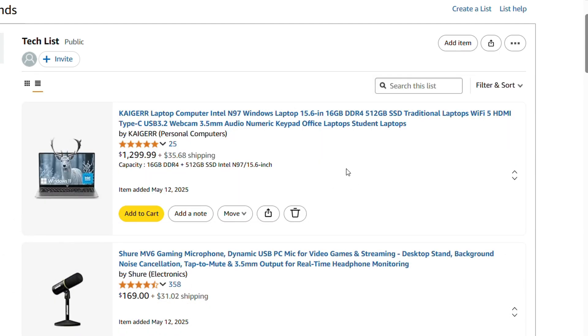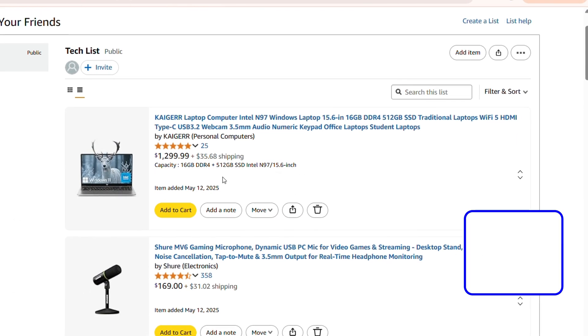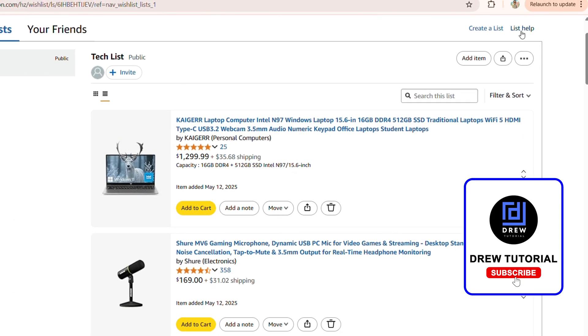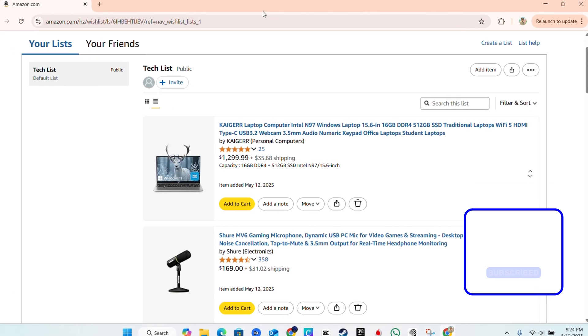And that's basically it, guys. That's how you go ahead and move around products in your list on Amazon.